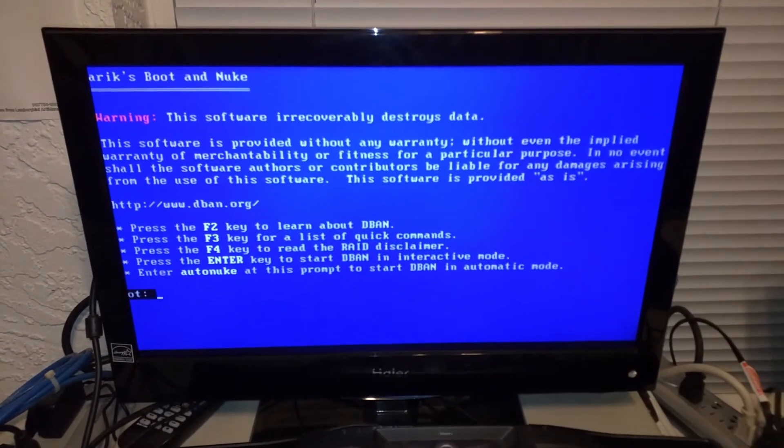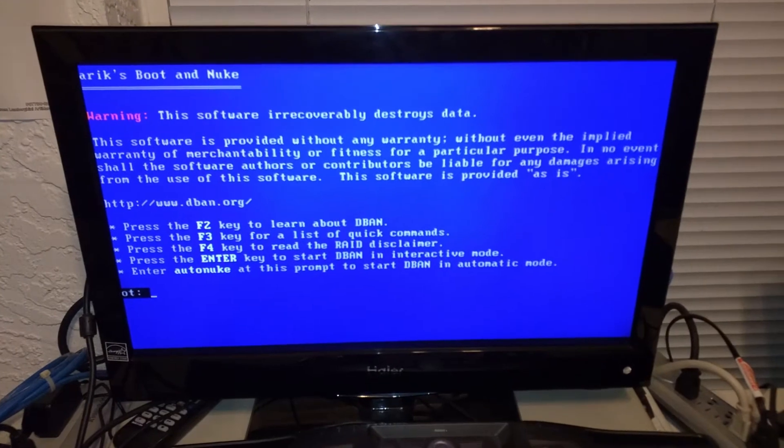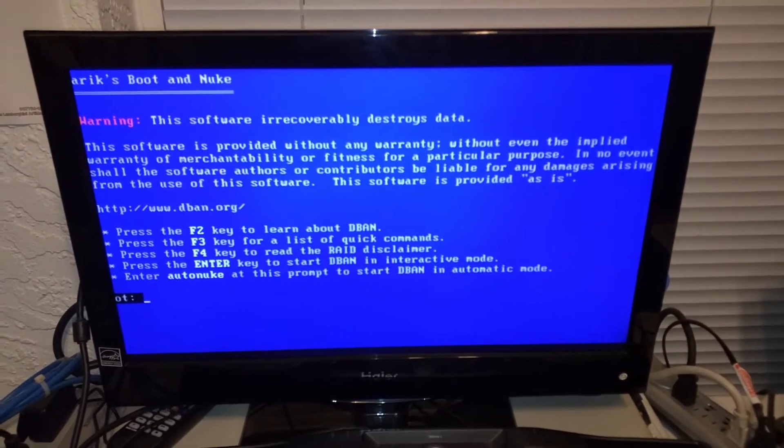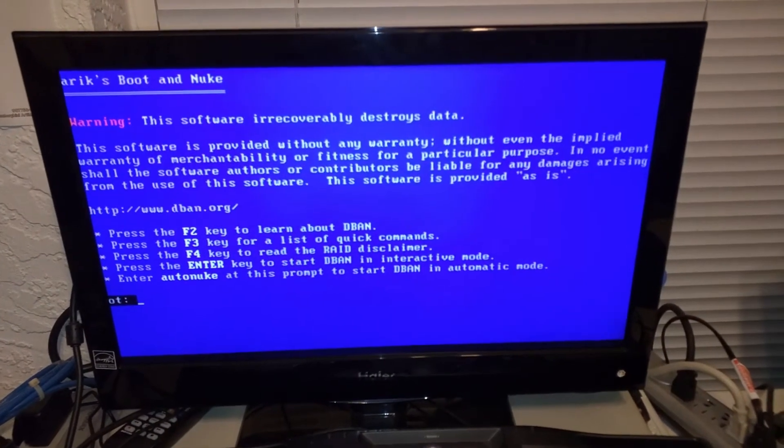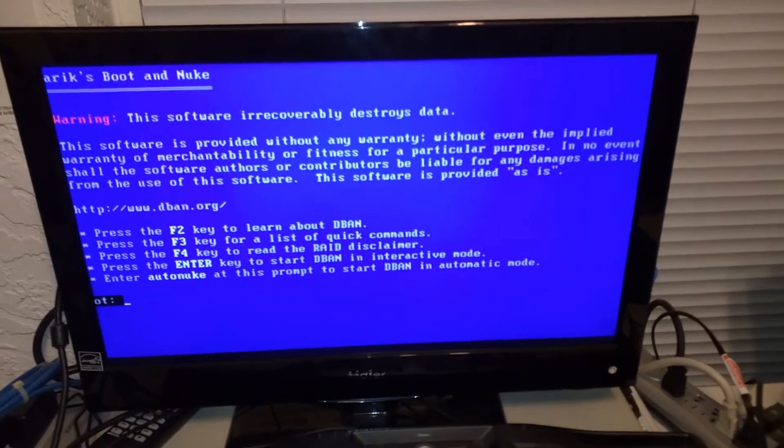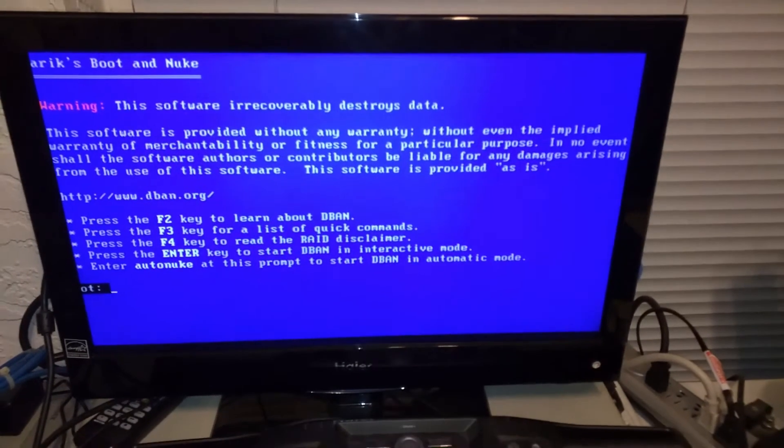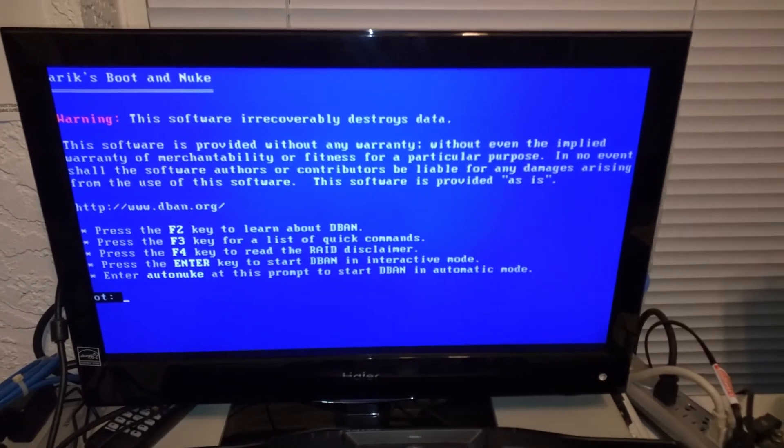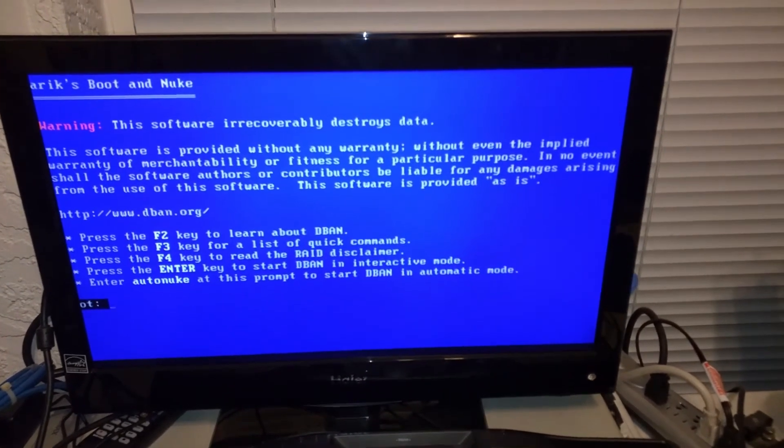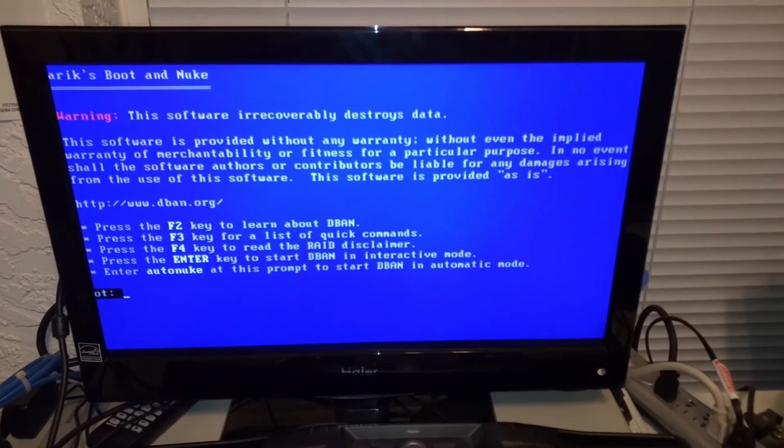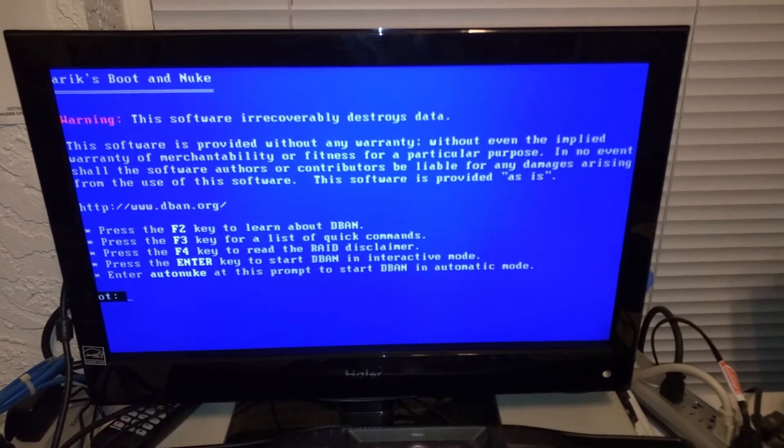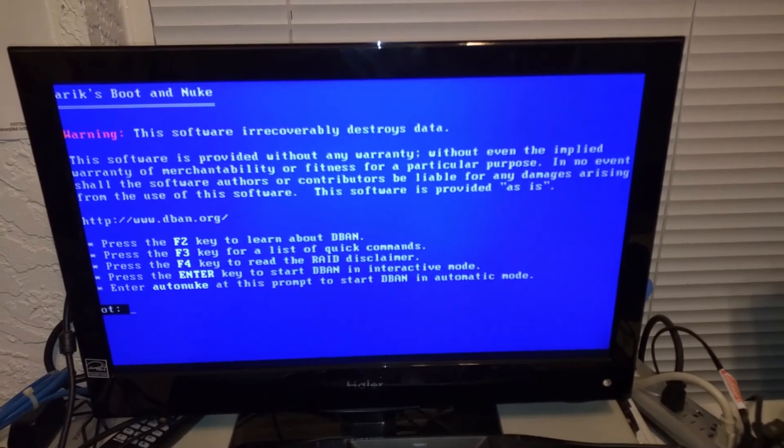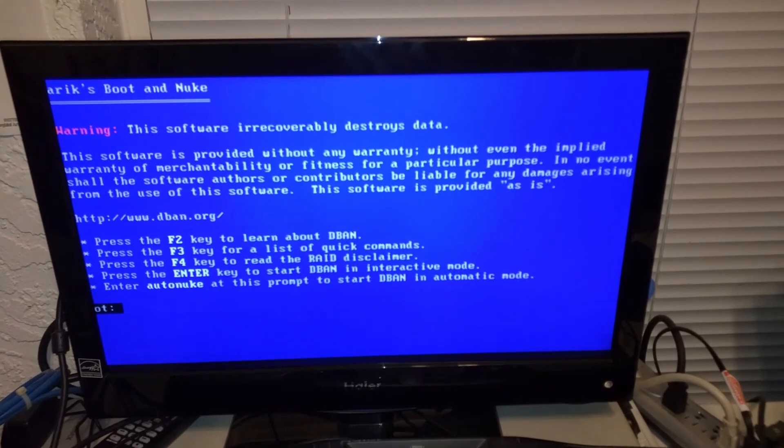So hope you guys enjoyed that. I will put the link in the description down below for the part that you can purchase. Again, I don't make any money off of this, but if I can help you out, that's my goal. Thanks, bye.